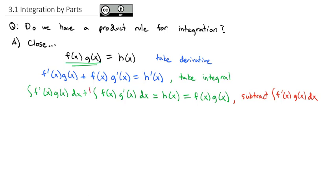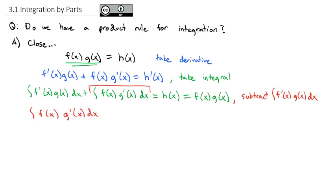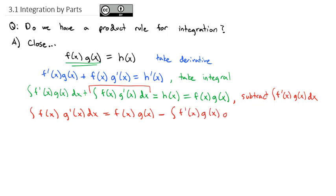What we're going to do next is subtract this first term across — we're going to subtract the integral of f prime of x times g of x dx from both sides. Ultimately, what we're trying to do is solve to get this middle integral alone. So when we do that, subtracting off, we're left with the integral of f of x times g prime of x dx is equal to f of x times g of x minus the integral of f prime of x times g of x dx.